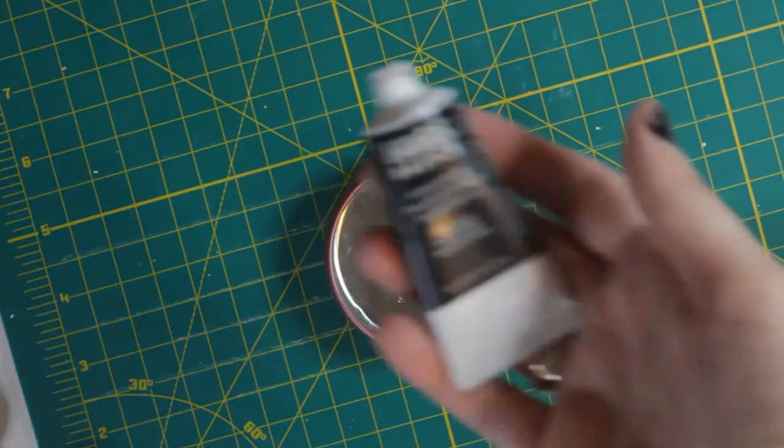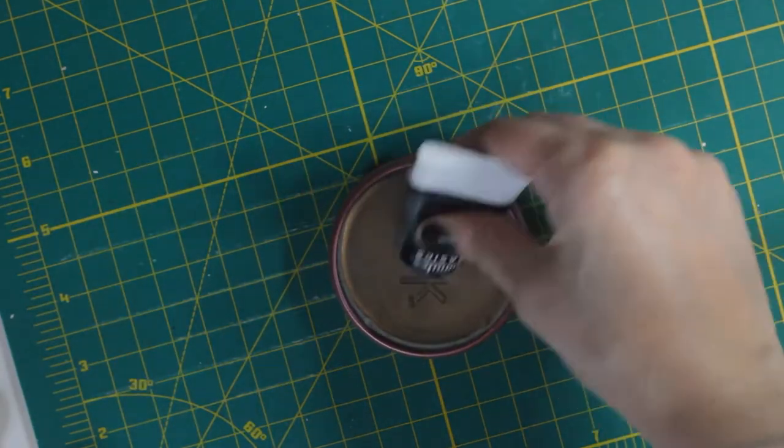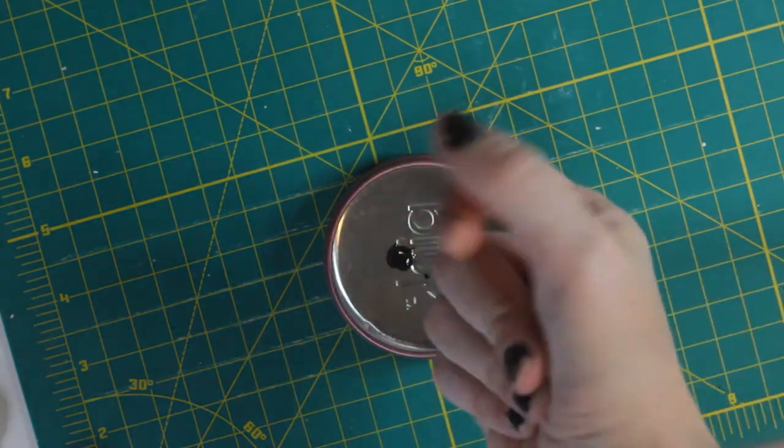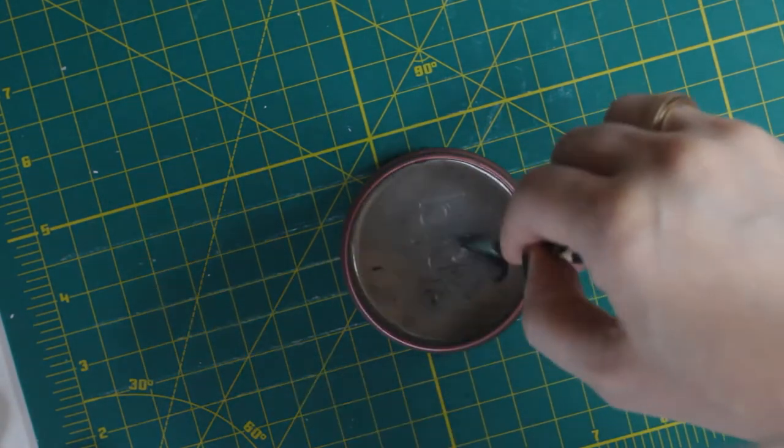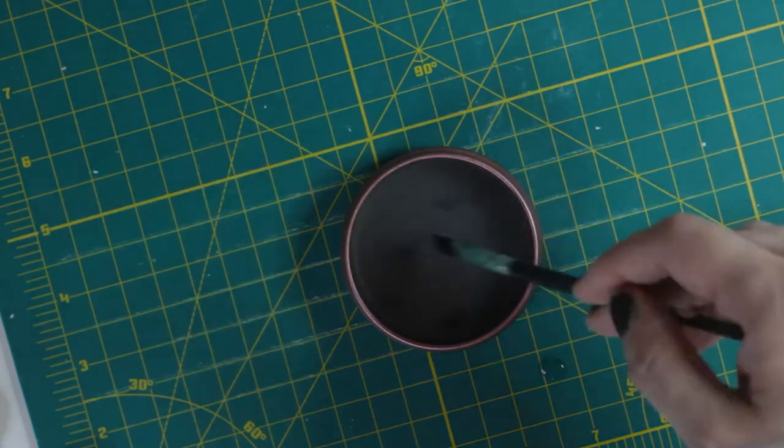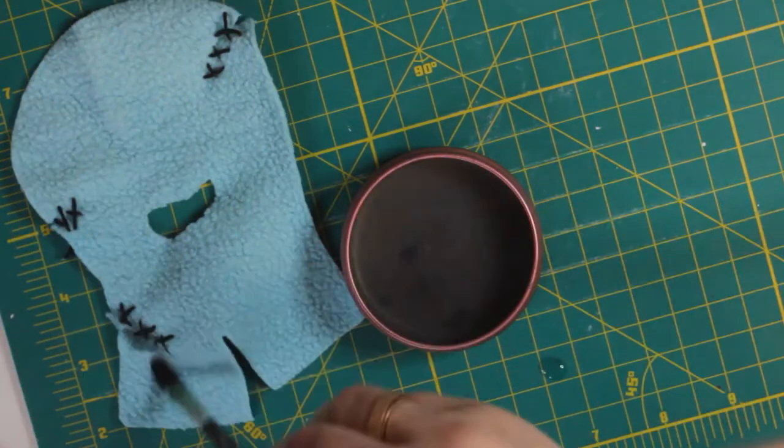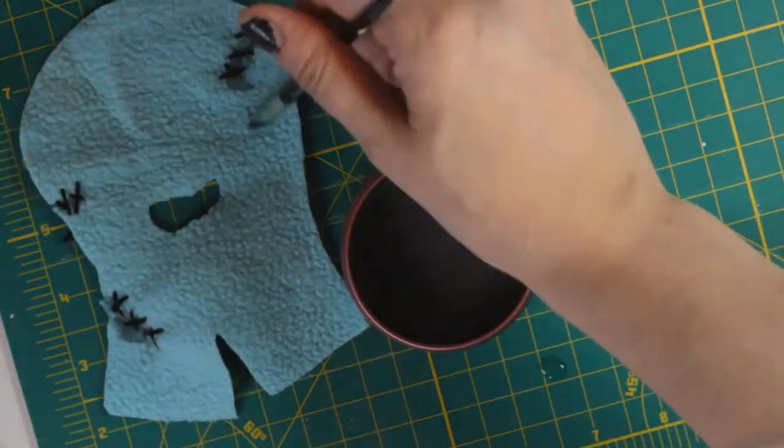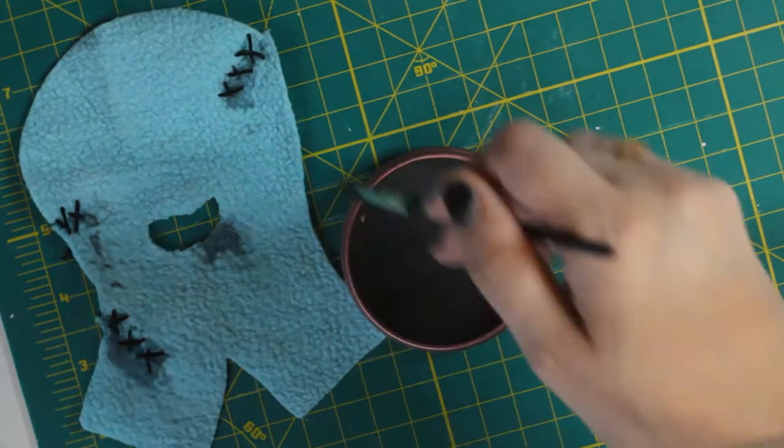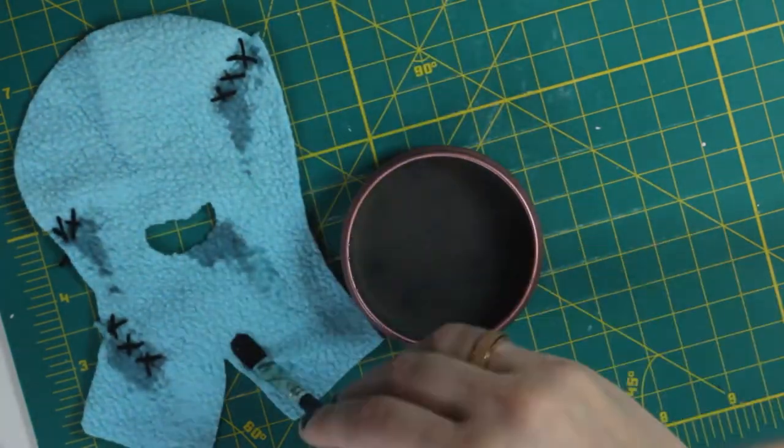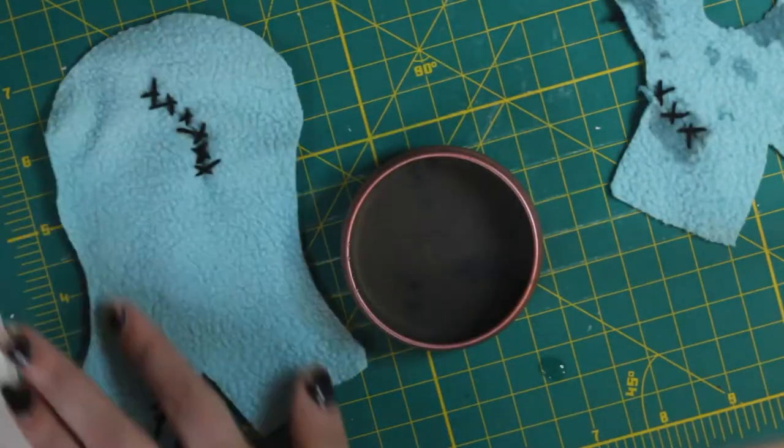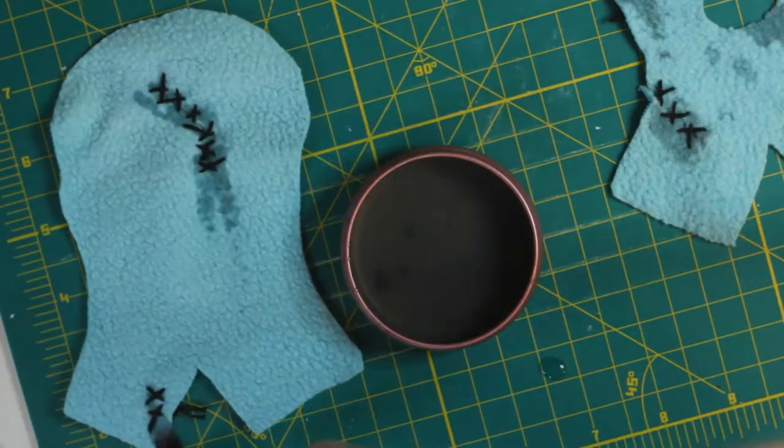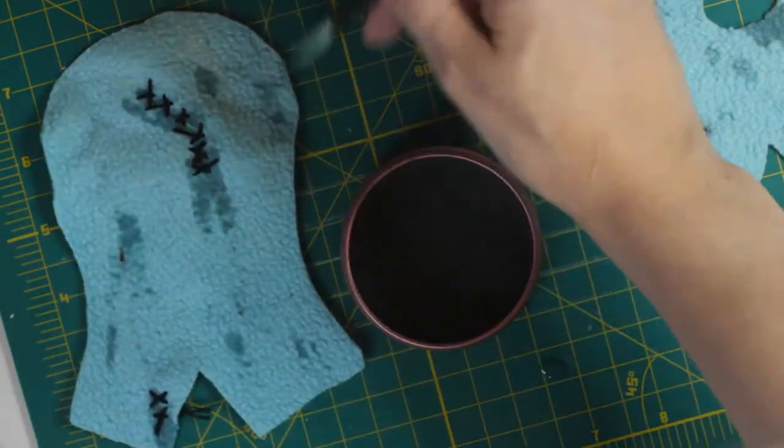Now once that's done, I'm adding some black paint to water again, and I'm going to paint over the stitches. And I want them to kind of look really old, like this monster has seen some things. Kind of dripping out of the stitches, really dirtying up the fabric without going kind of overboard.